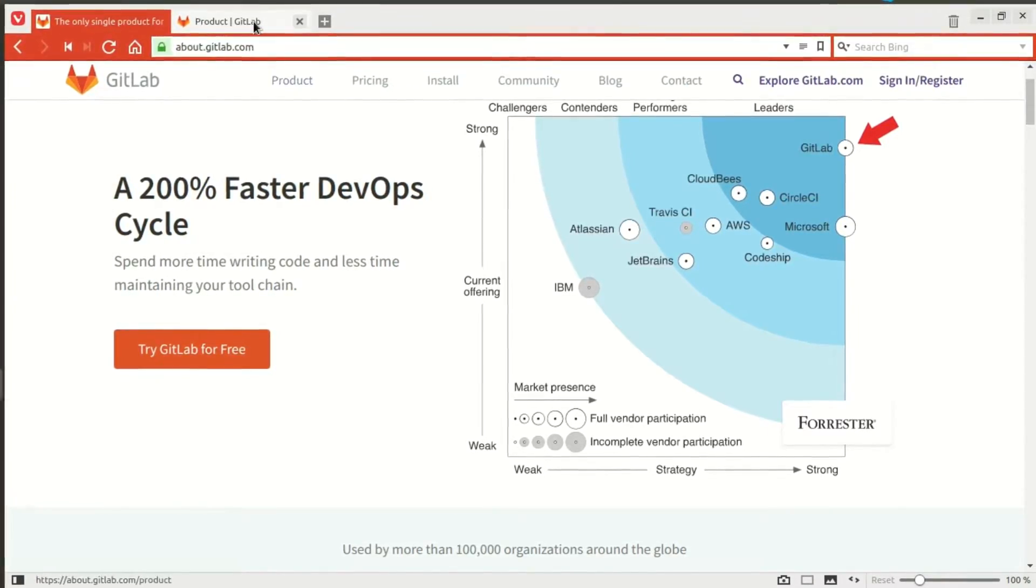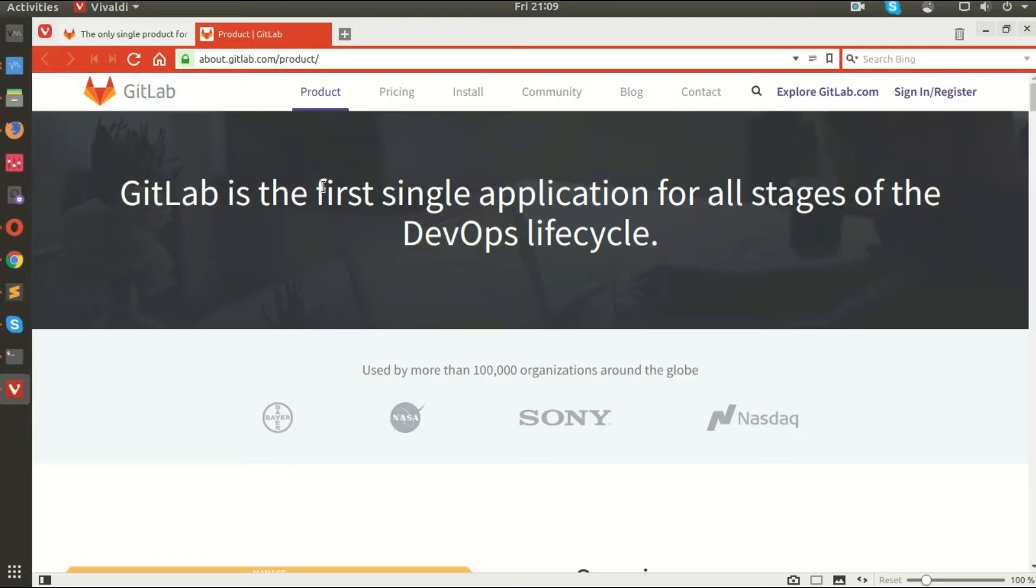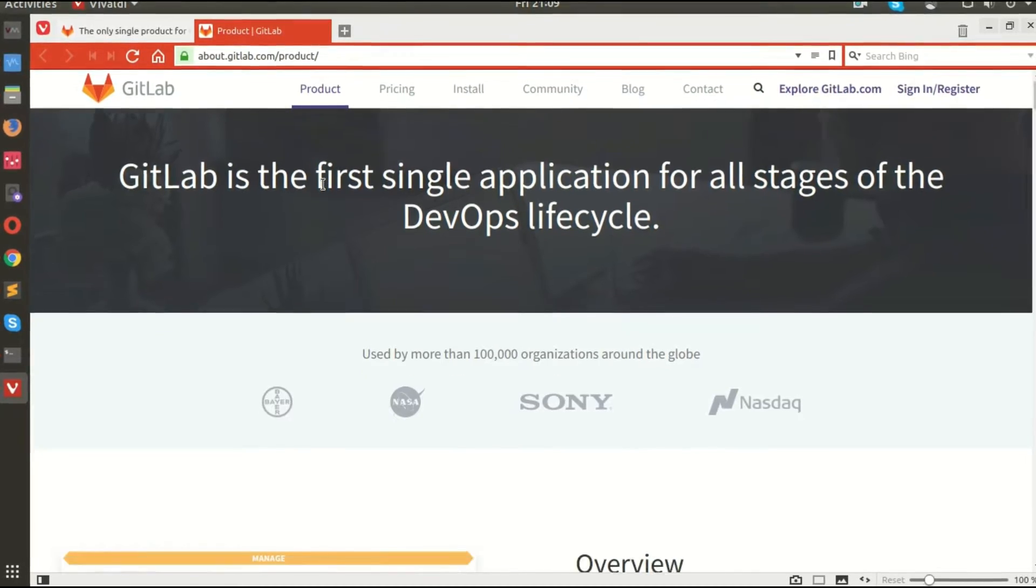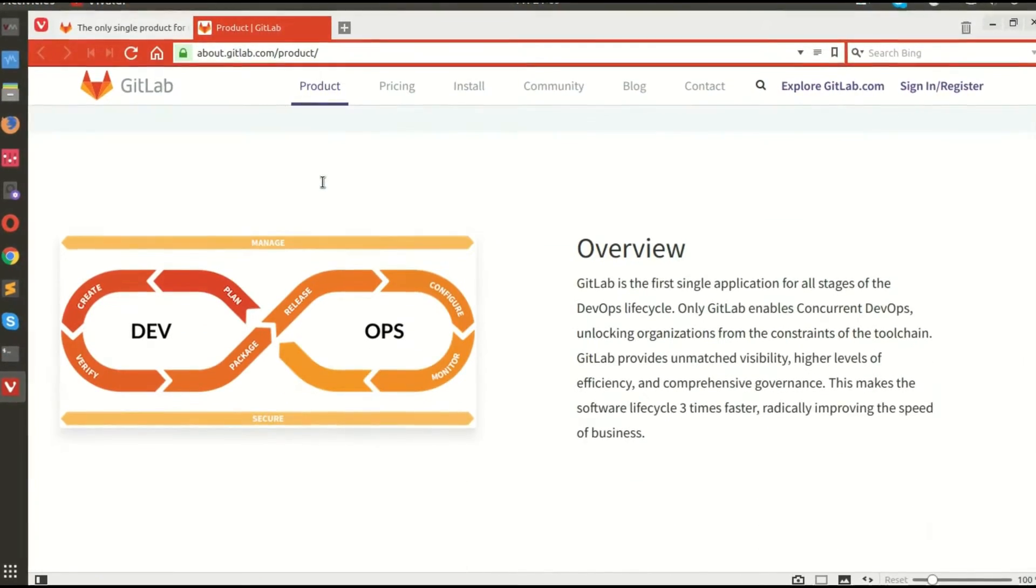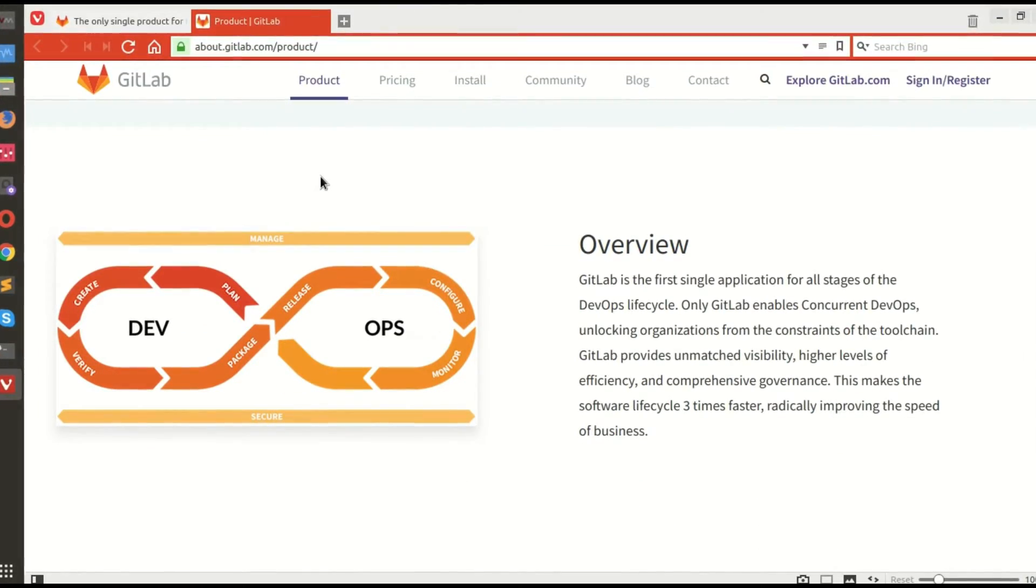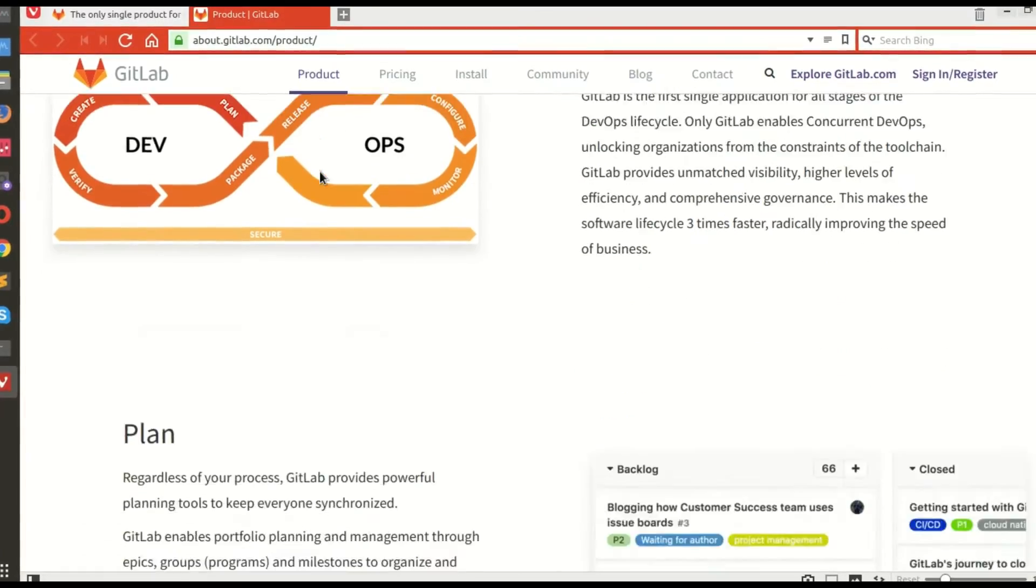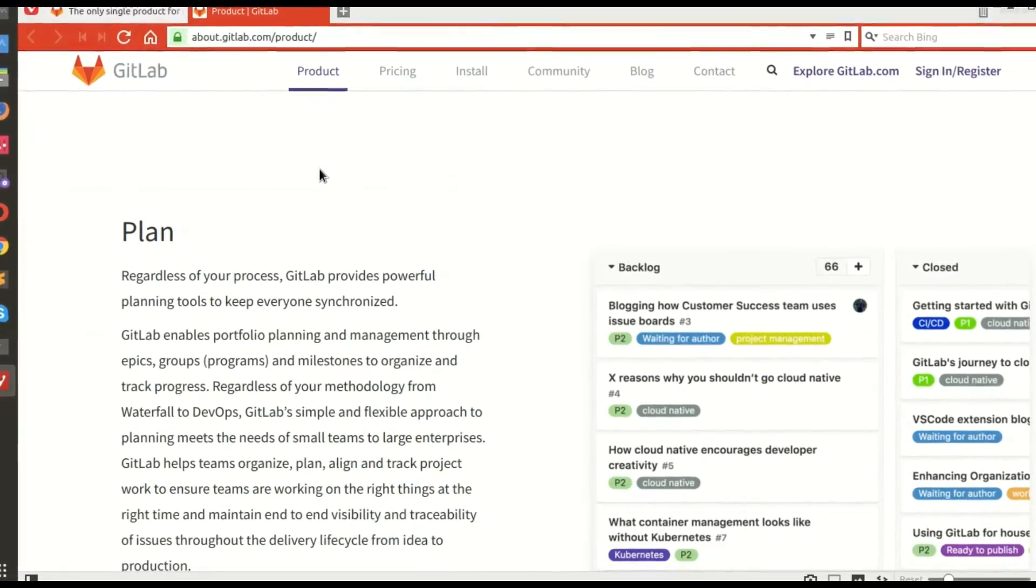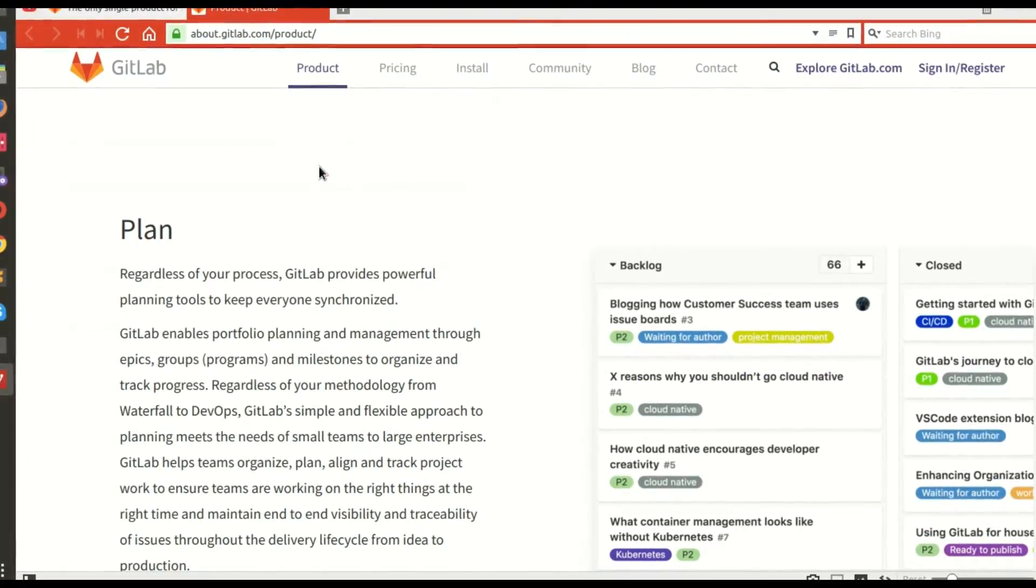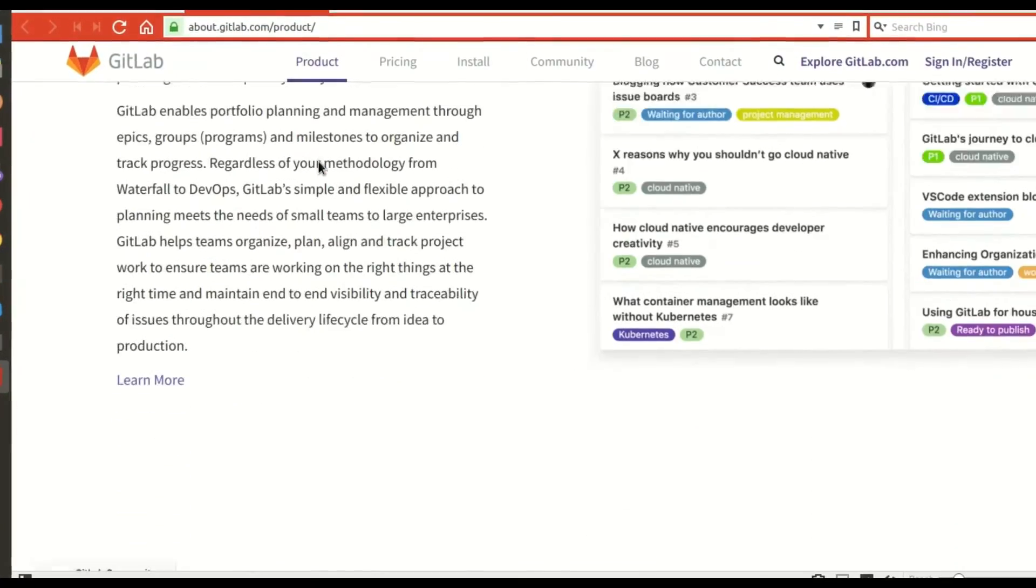The platform includes Git repository management, code reviews, tracking, wikis, and more, along with a continuous integration and deployment tool called GitLab CI.